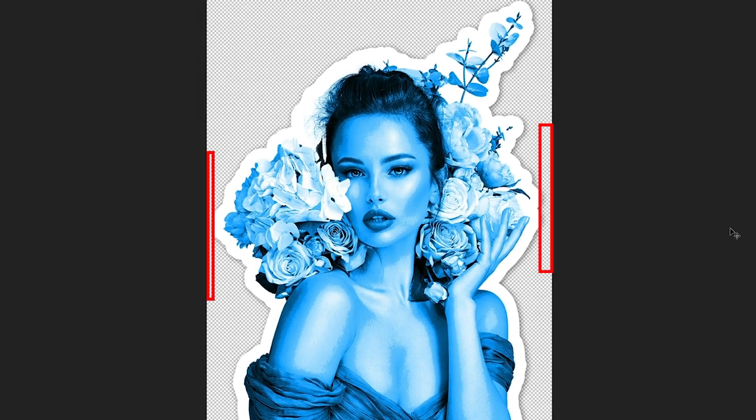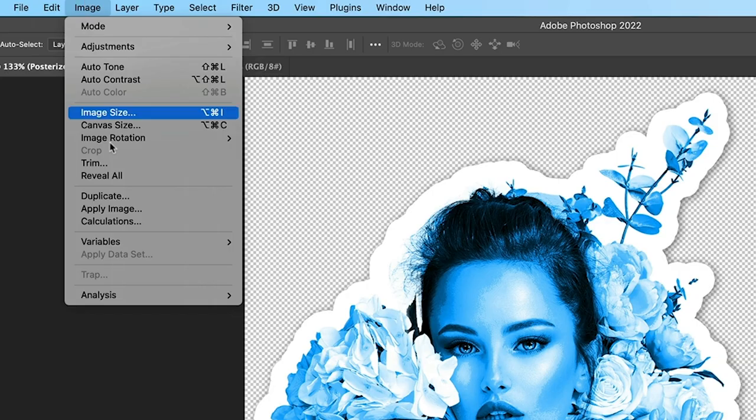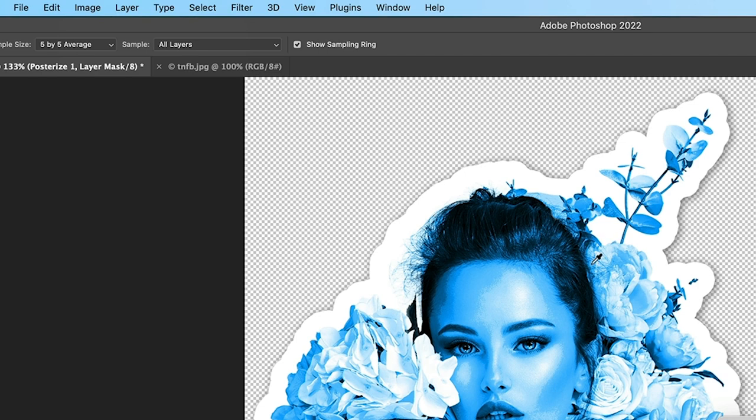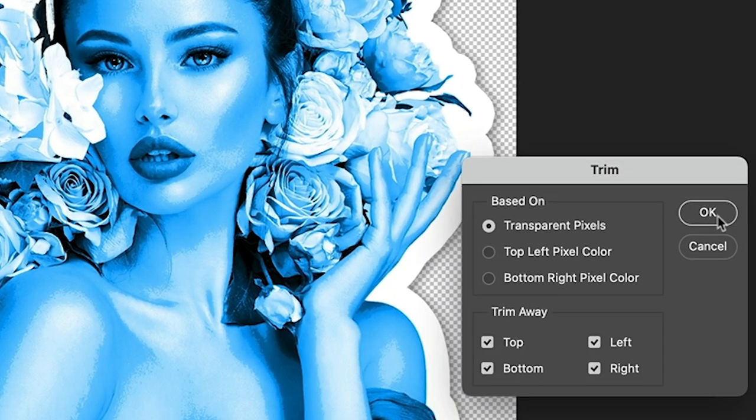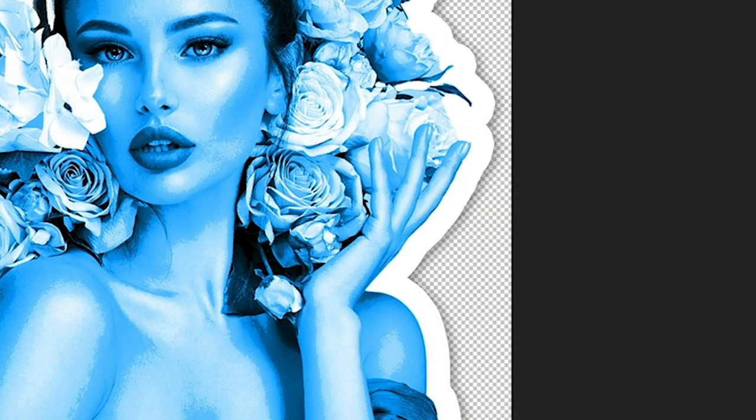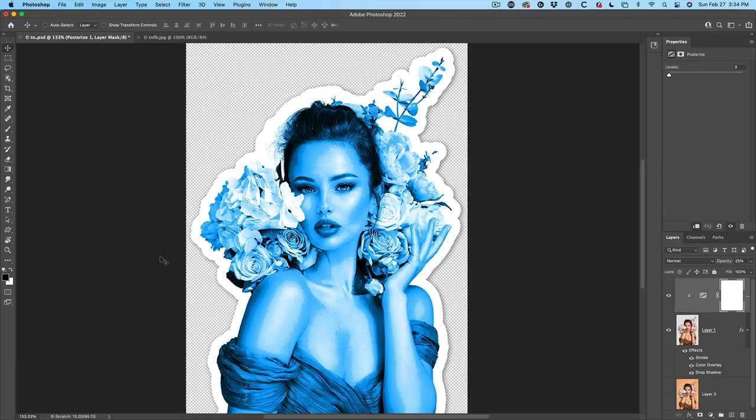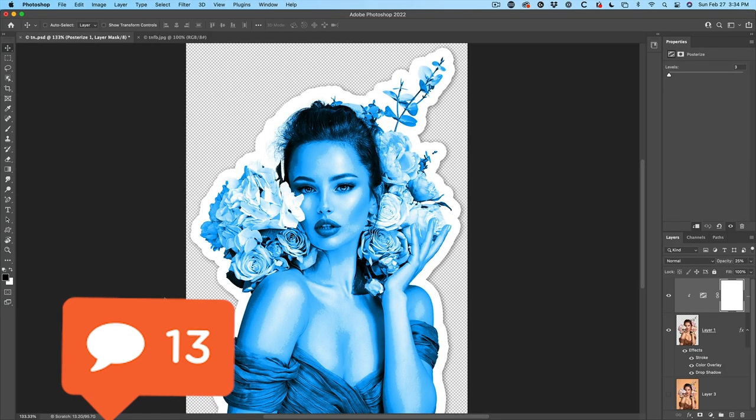And you might want to trim it down to get it nice and tight. Now we've got a drop shadow there, so it might be difficult to figure it out, but we can let Photoshop do that. So let's choose image, trim, and turn on transparent pixels. Click OK, and that'll get it down nice and tight without losing any pixels. Did you guys know that? Let me know in the comments.